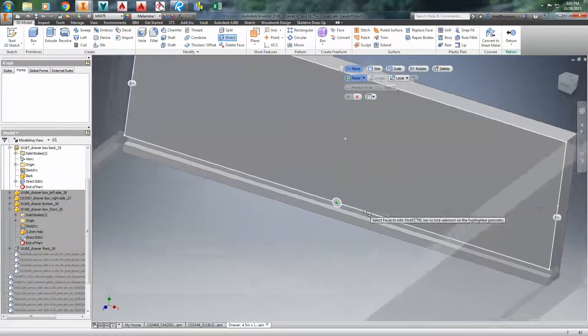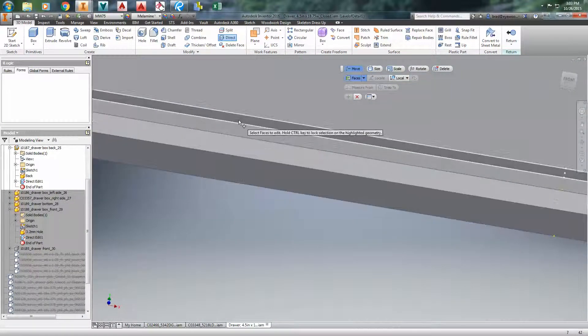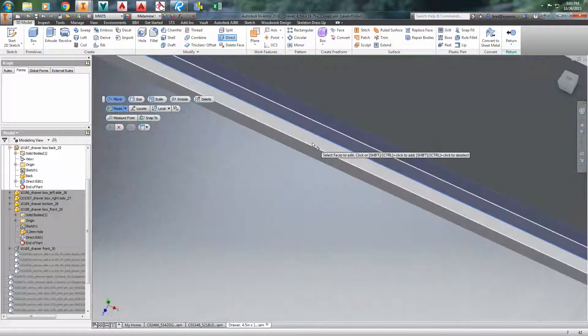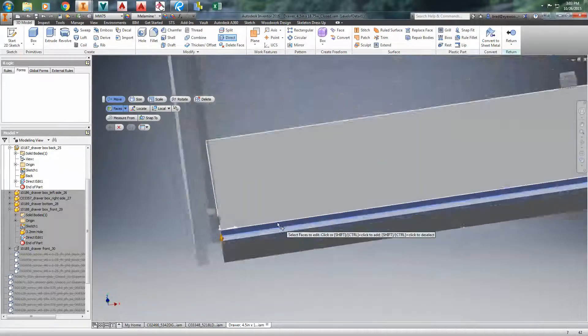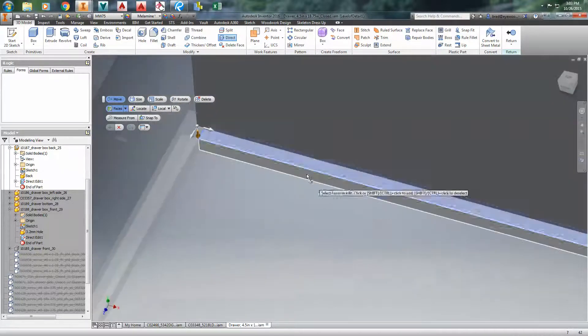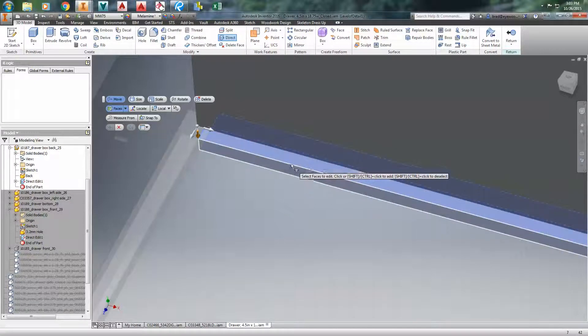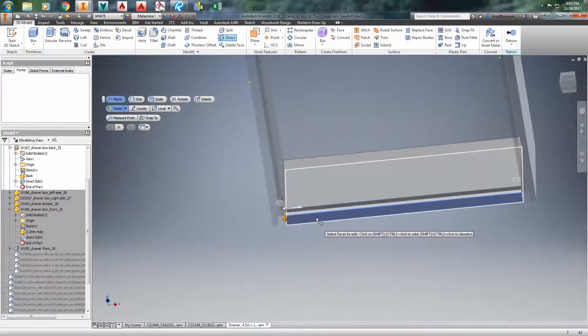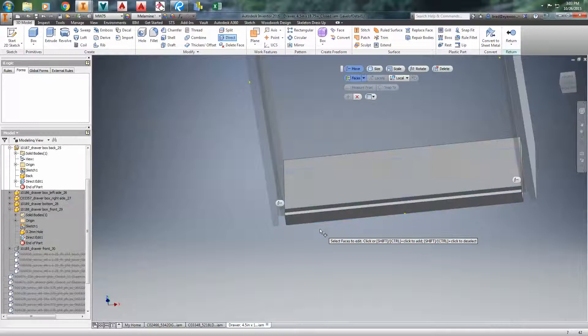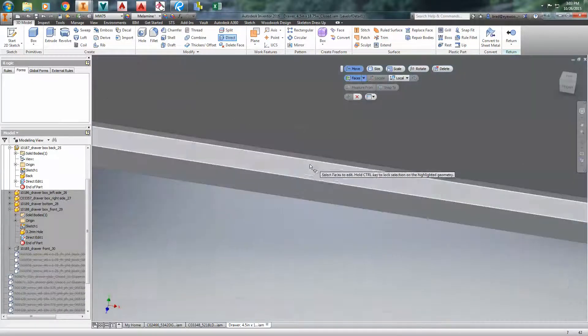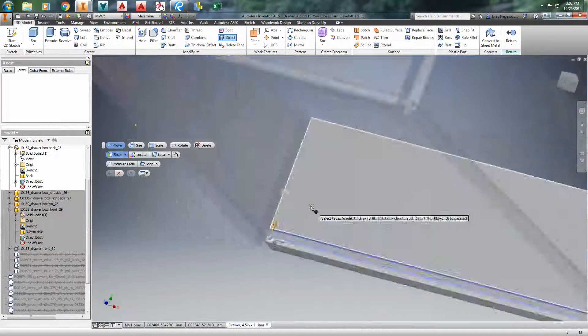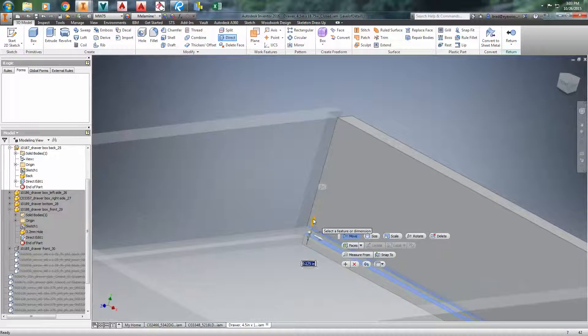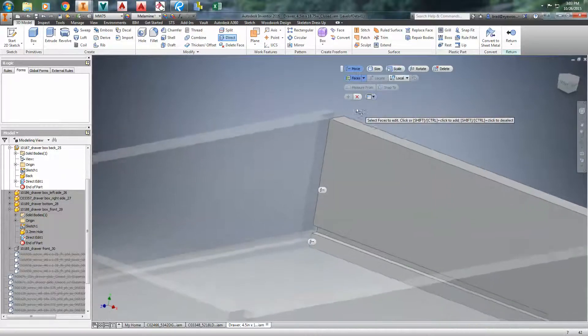And then this edge and this edge. Reverse that border. That edge, that edge. We're going to move it up a quarter of an inch.